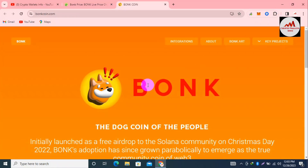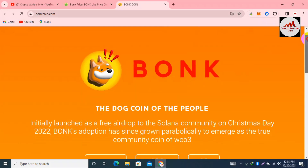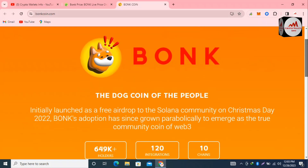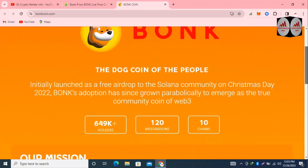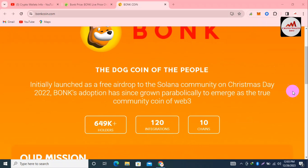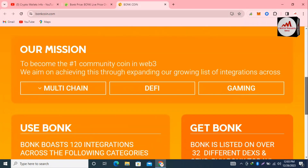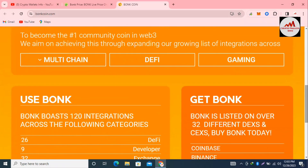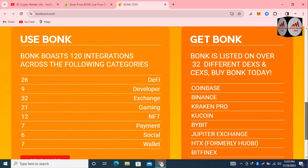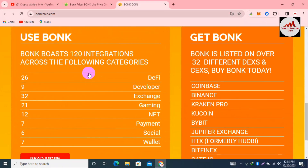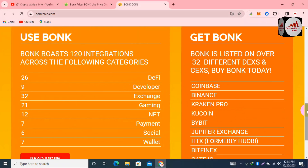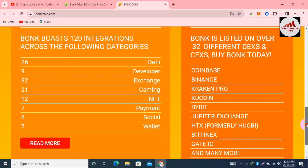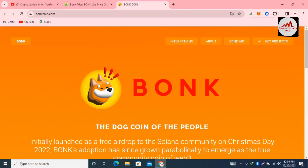BONK is described as the dogecoin of the people, initially launched as a free airdrop to the Solana community on Christmas Day 2022. BONK adoption has since grown parabolically to emerge as the true community coin of Web3. It has 649K holders, 120 integrations, and is available across 10 chains — multi-chain DeFi and gaming. For more information about BONK, visit BonkCoin.com.